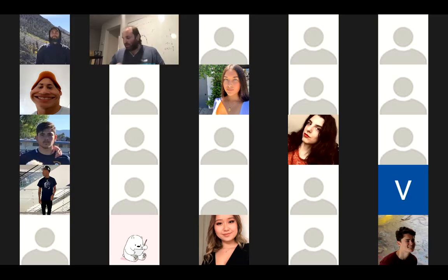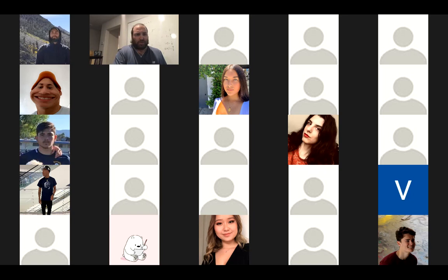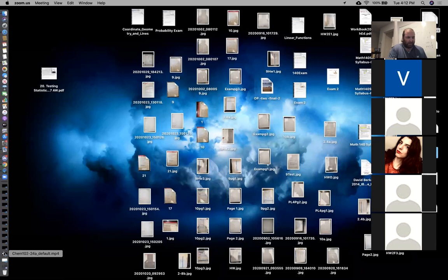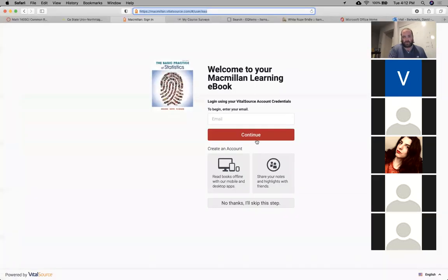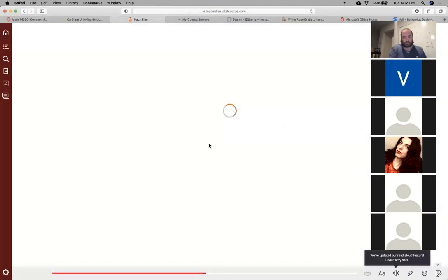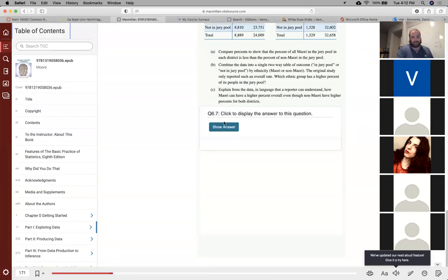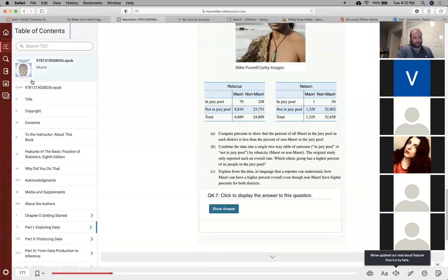Hello everyone and welcome to our very last lecture where we are going to be learning new material. This is going to be our last chapter, chapter 25. I don't have a PowerPoint for this one so I'm going to do it from the book. It's probably the easiest — well, chapter six was probably the easiest chapter in the book. This is close to it.